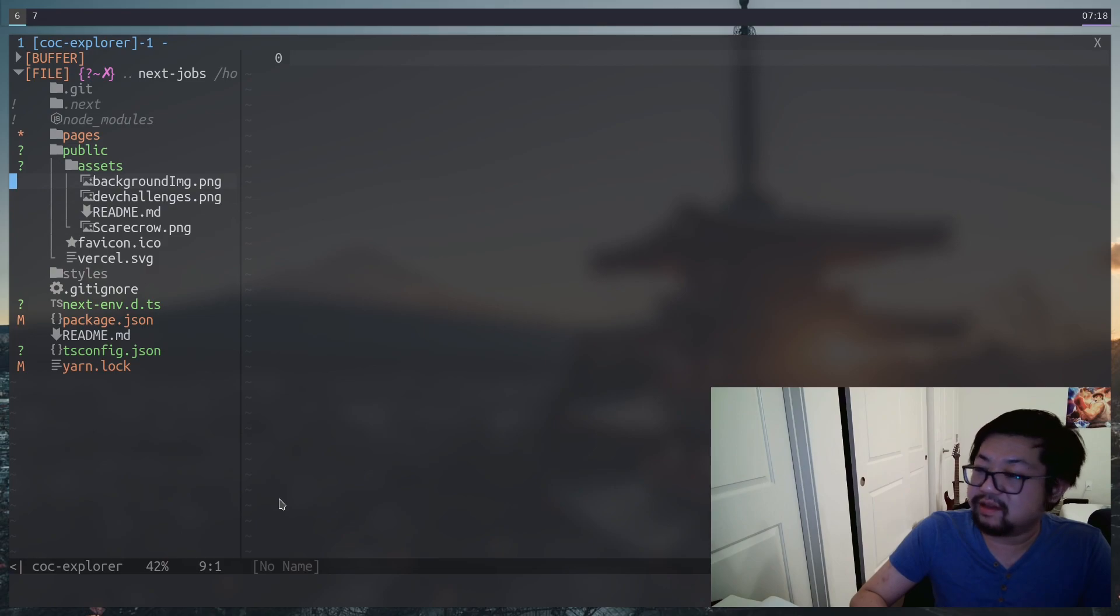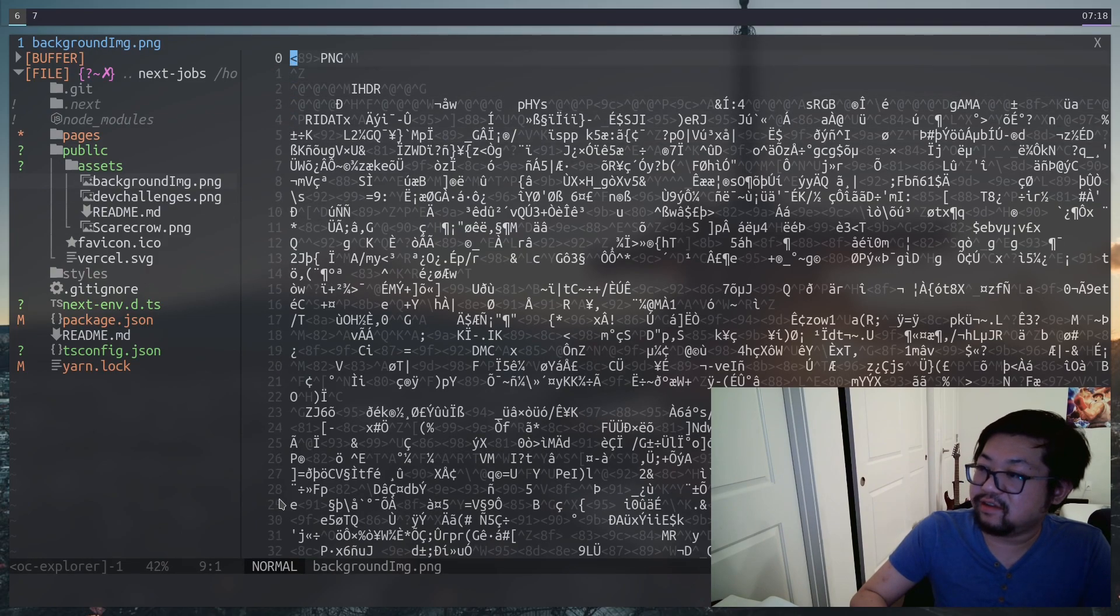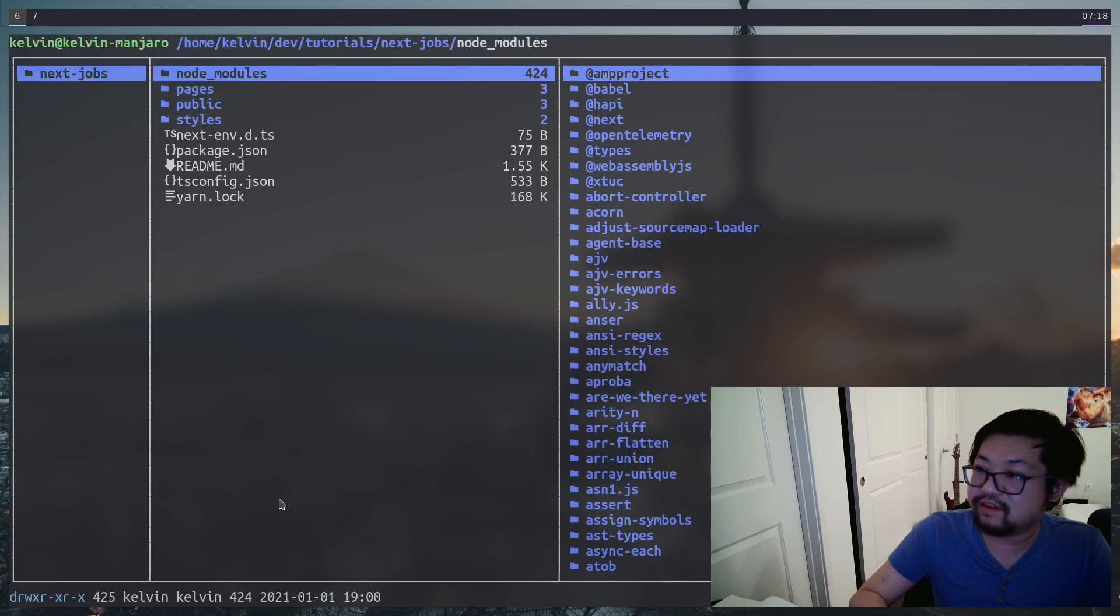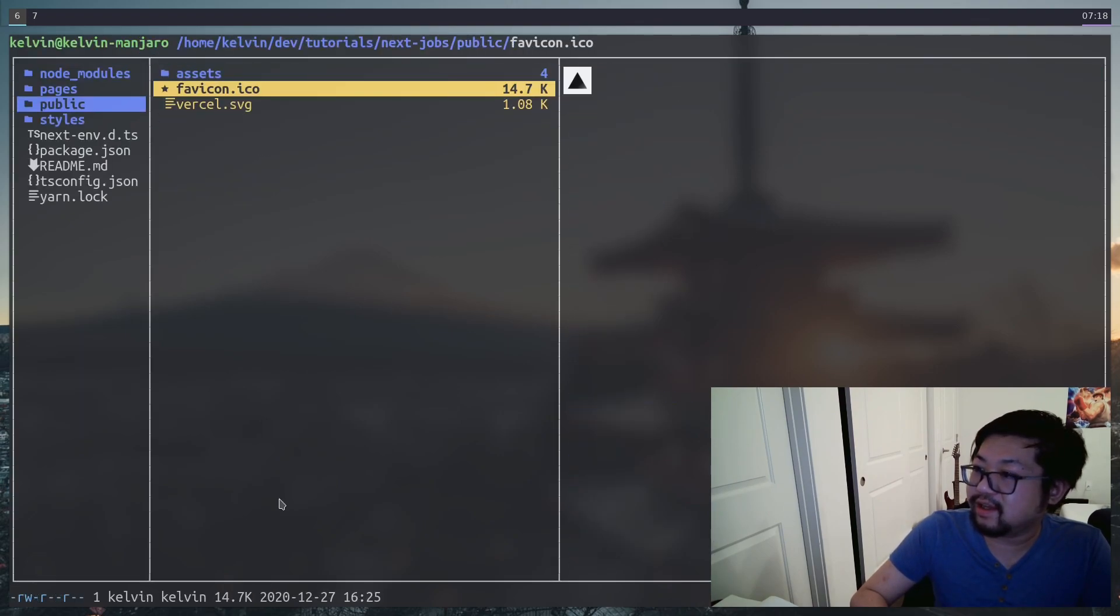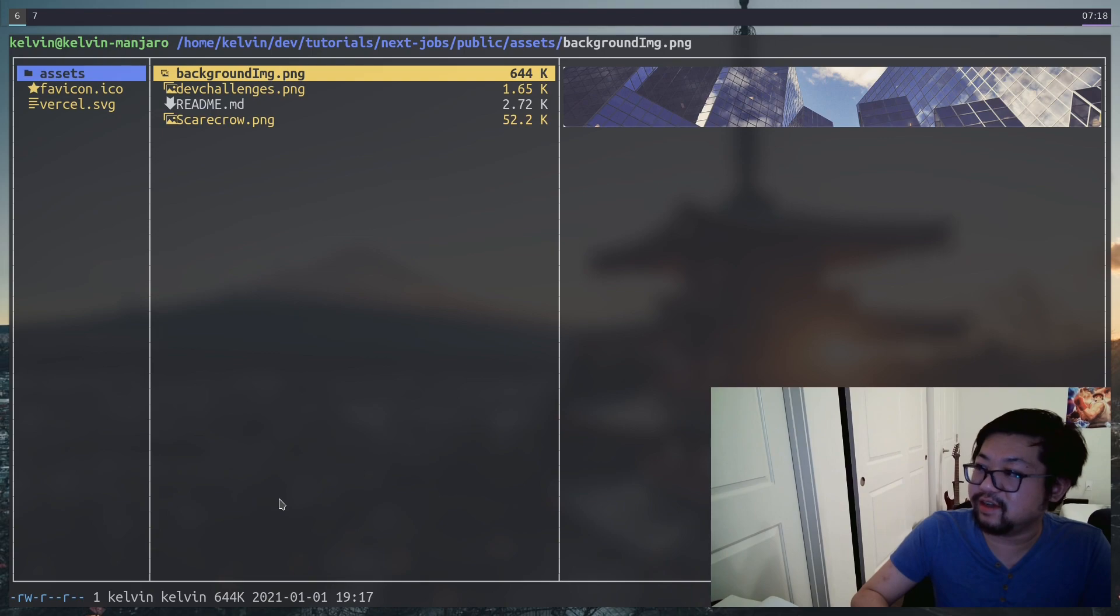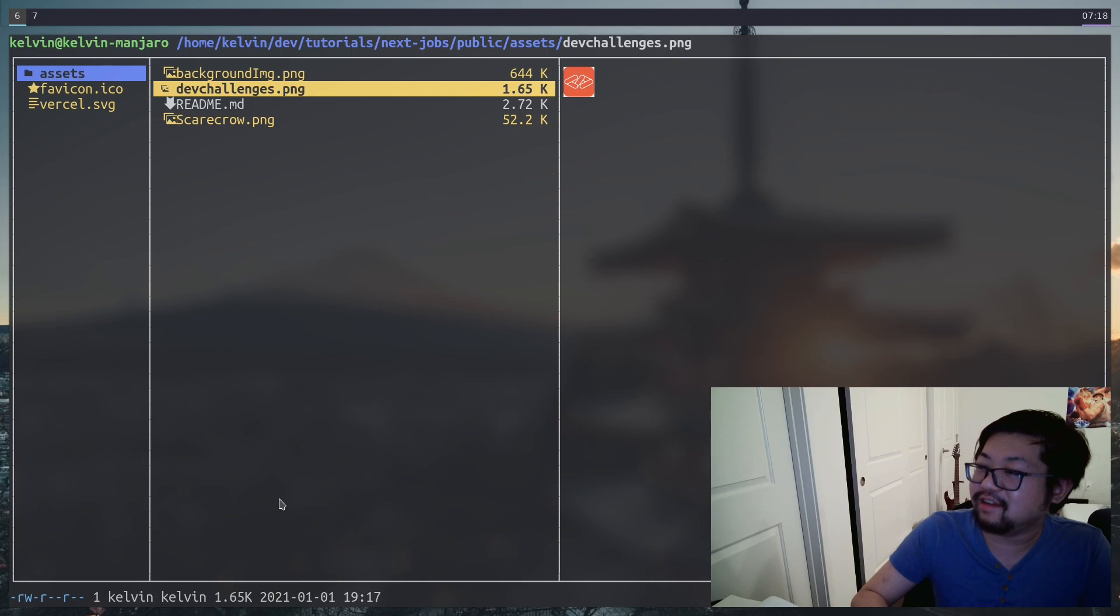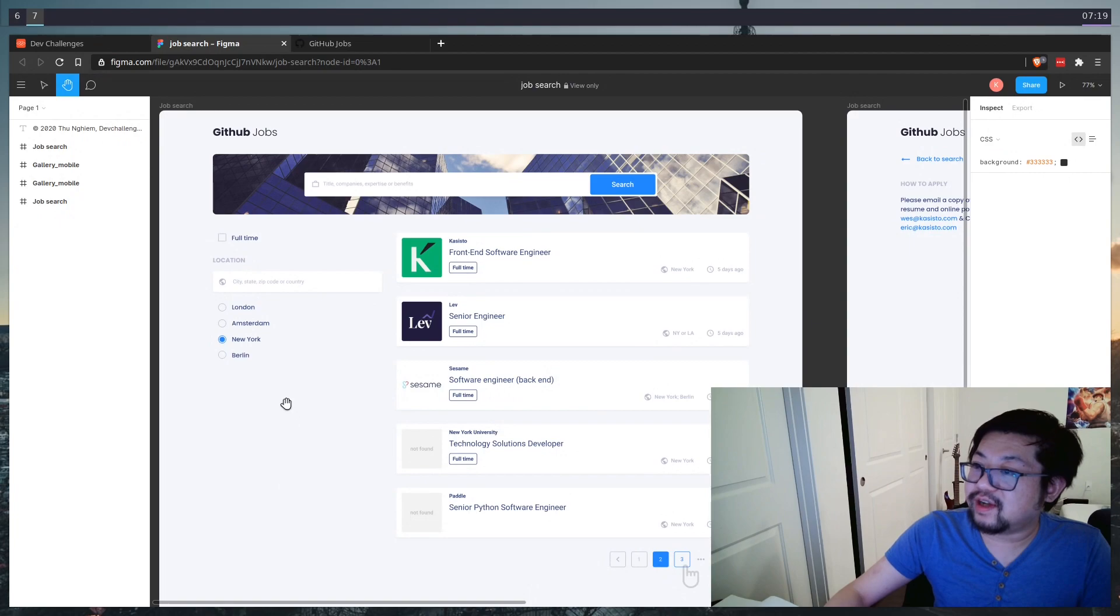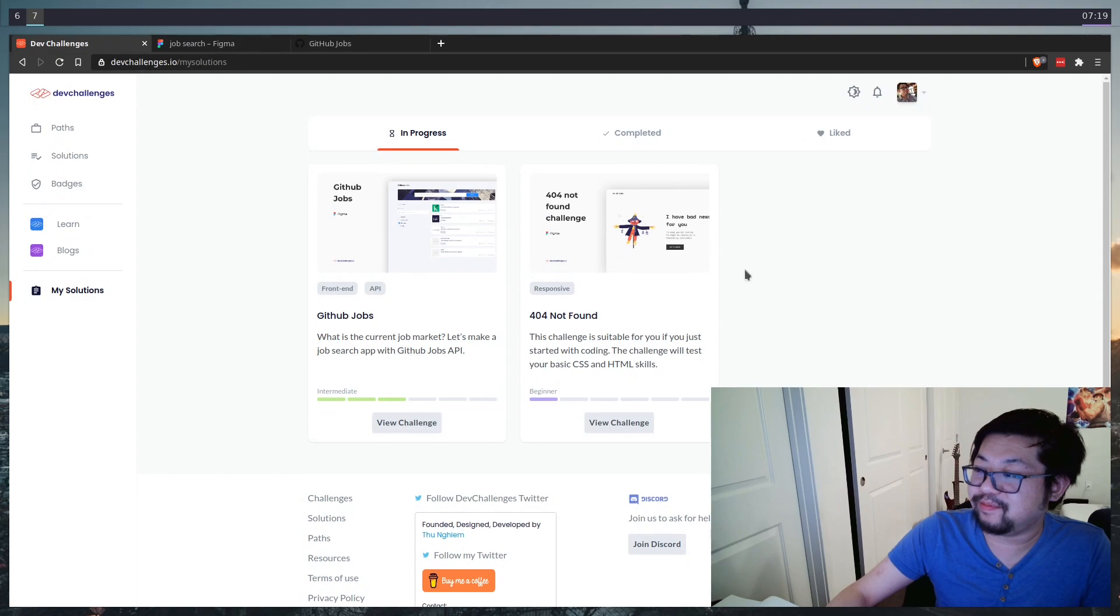Now, let's not open it up inside of vim because this is kind of a mess. Instead, I'll just use Ranger to go into the public and assets so that we can see these images. There's the background hero image. I don't think we're actually going to use this dev challenge icon thing. And then there's also the scarecrow, which I should probably explain.